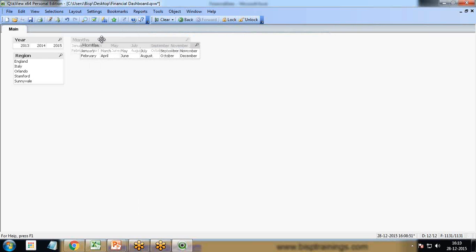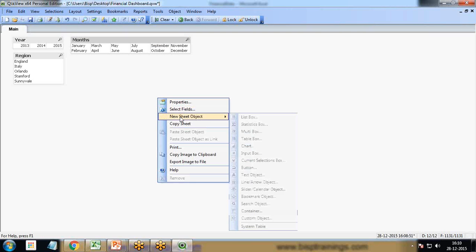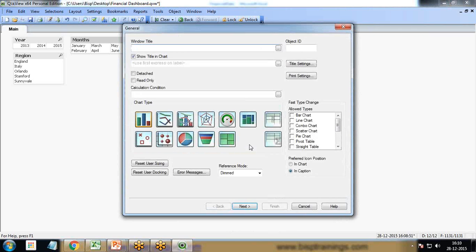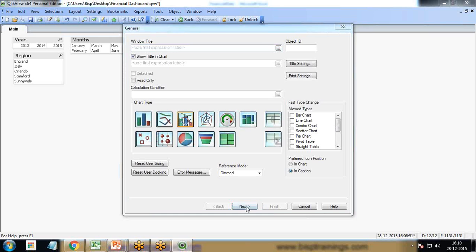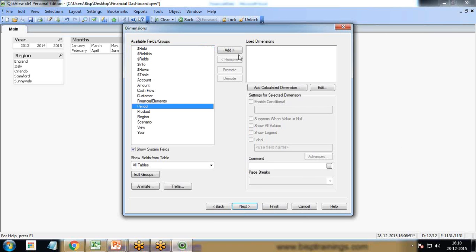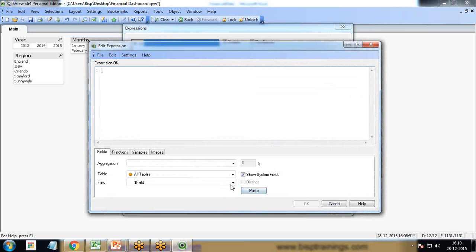Now we'll prepare the dashboard. Right-click on the blank area, click on chart, and select combo chart. In this combo chart, my dimension will be period.